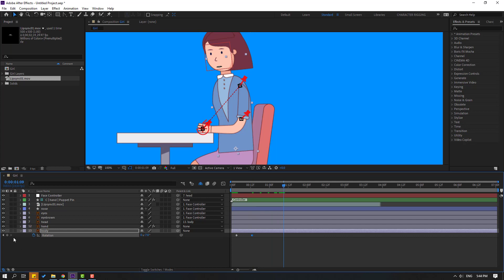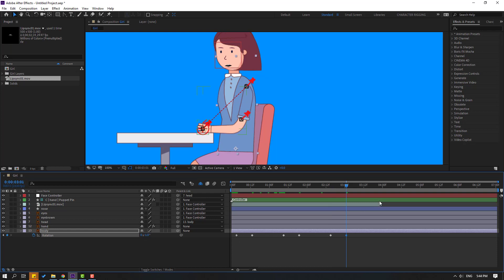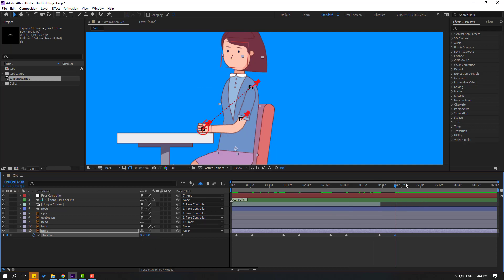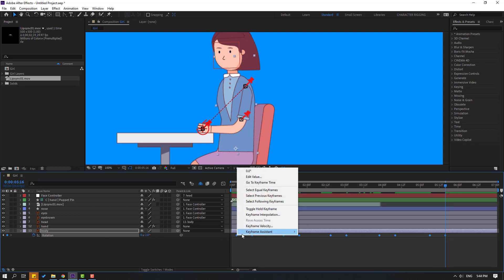Go to here, make a new rotation keyframe, go to 10 frames, and change rotation like this. Go to here, make a new rotation again, go to 10 frames, and change rotation — let's change to minus one. Go to 5 frames again, make a new keyframe, go to 10 frames, and change it. These are random keyframes — you can make your keyframes however you like.